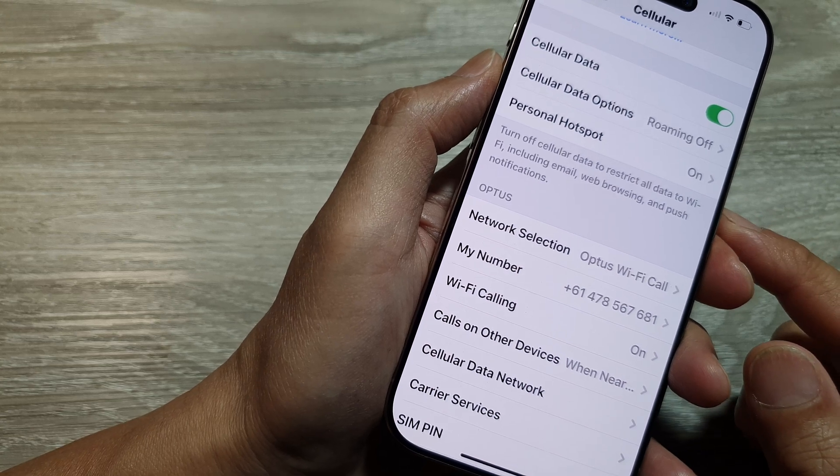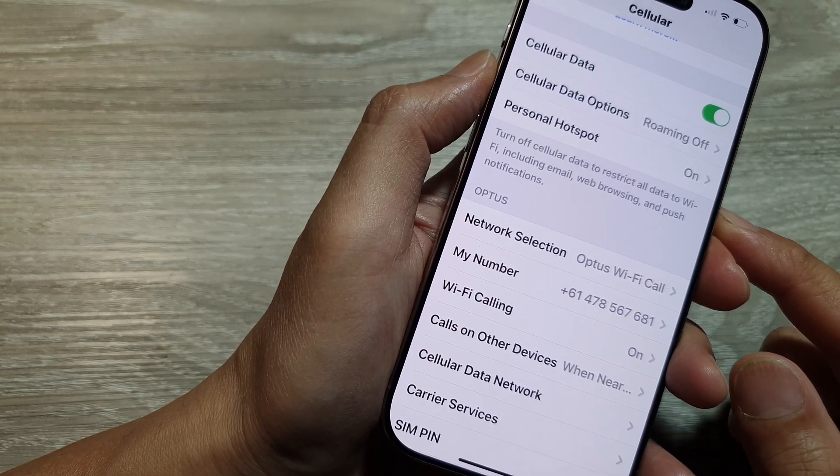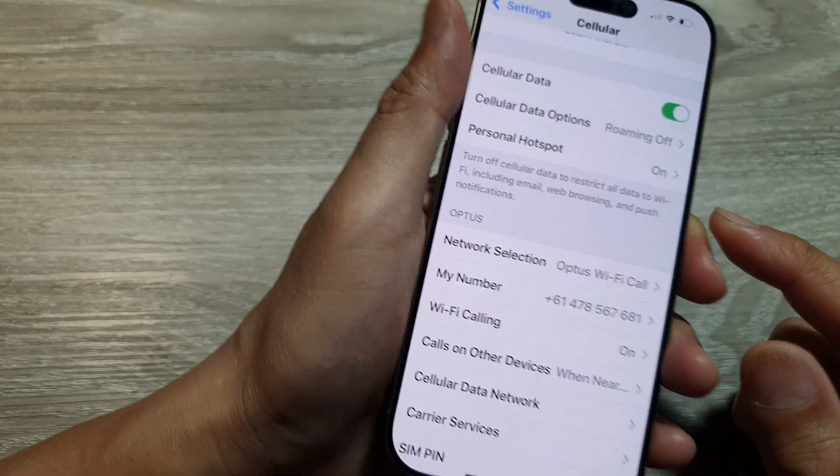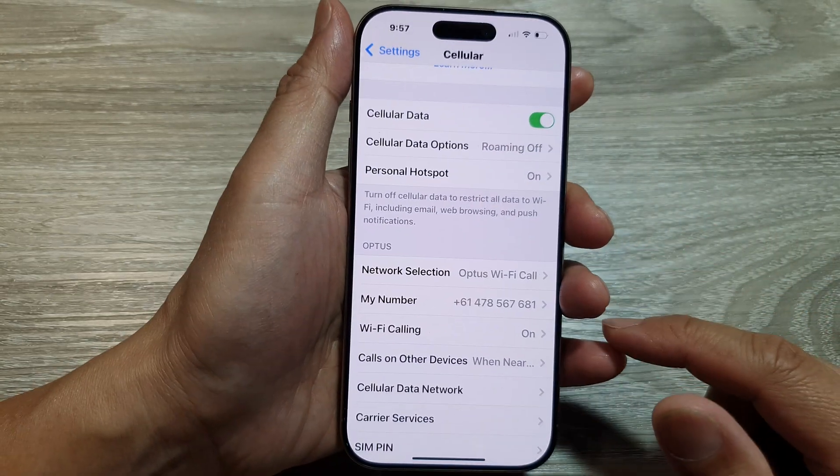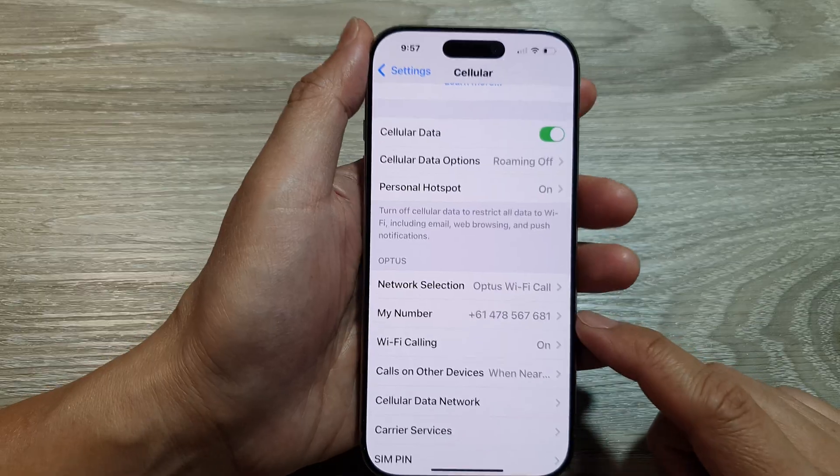Three ways to find your new SIM card phone number on the iPhone 16 series.